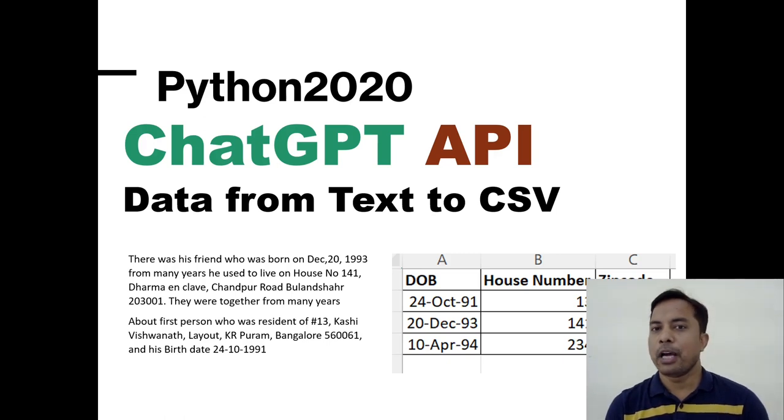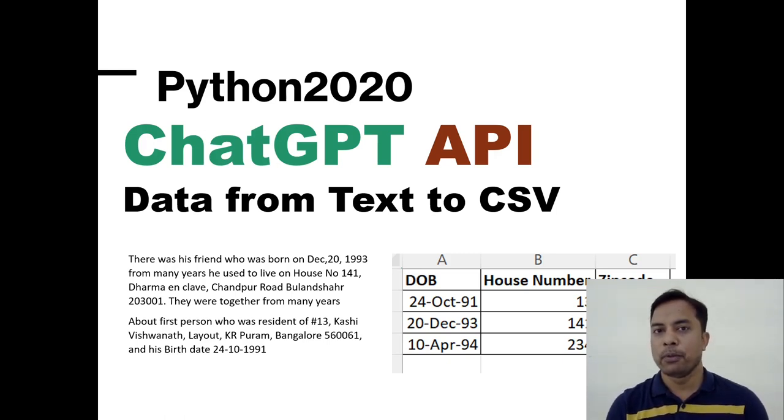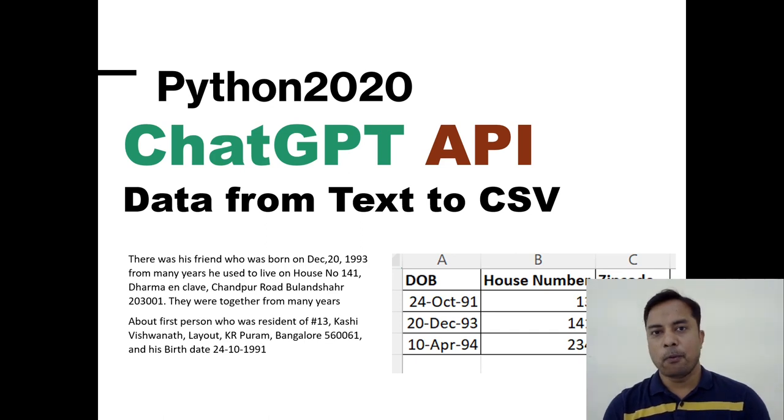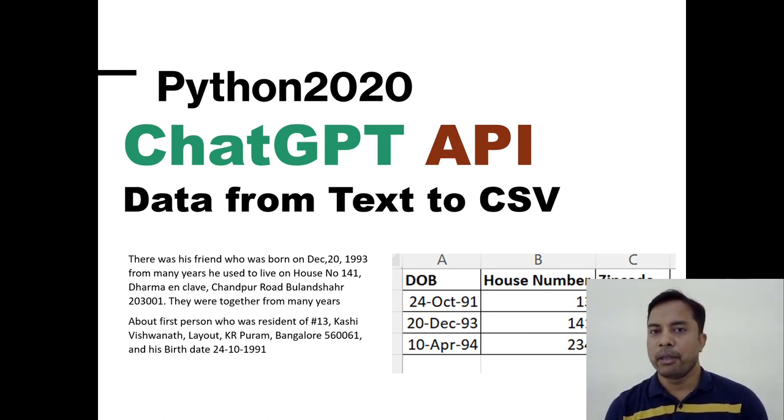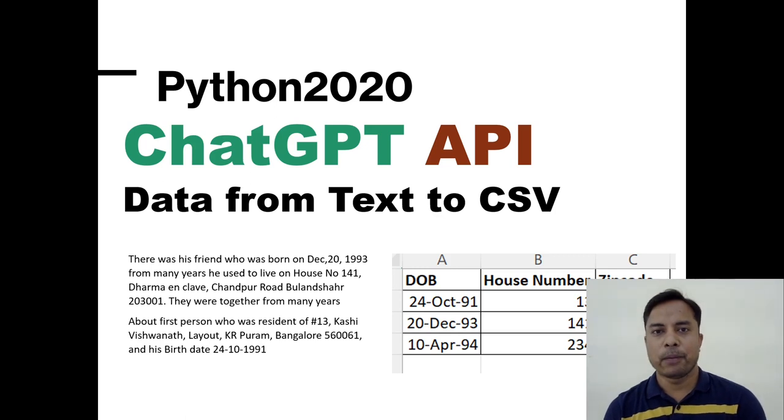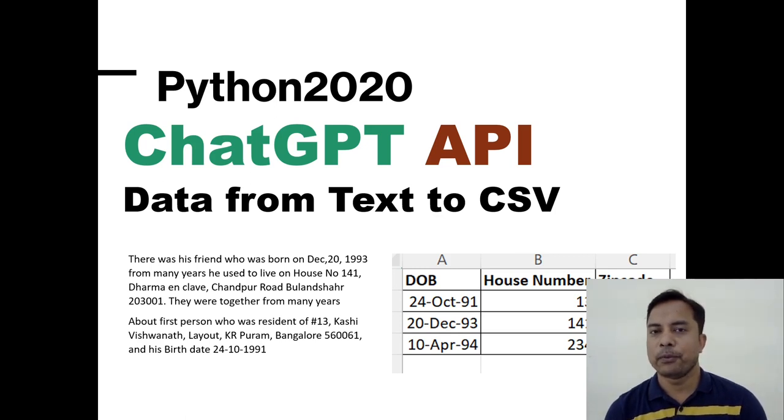In this video, we are going to see how we can extract the required information from bulk text or open text using ChatGPT API with Python. I am using Python as the programming language. You can apply the same concept to work in any programming language.